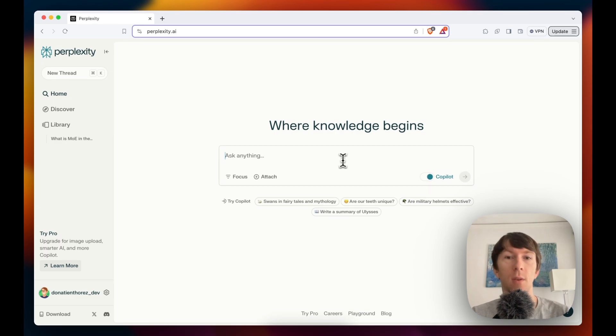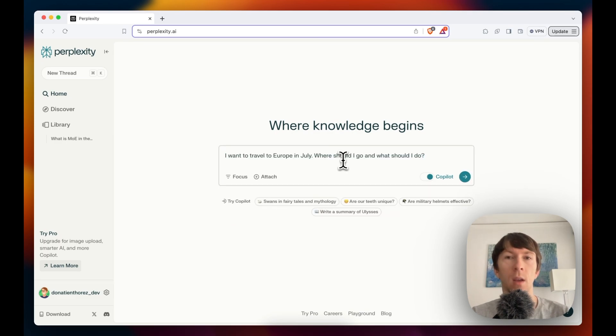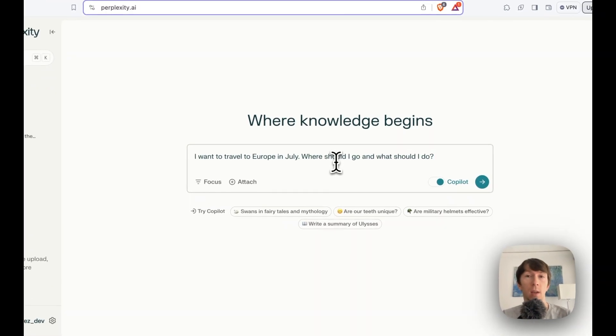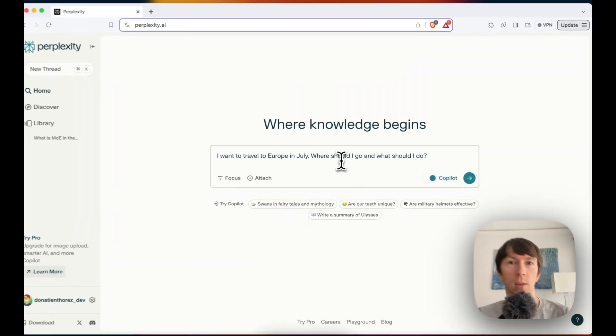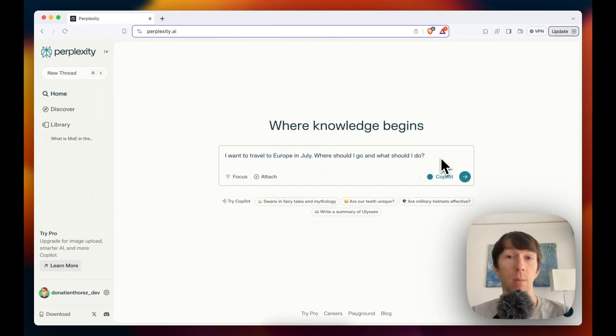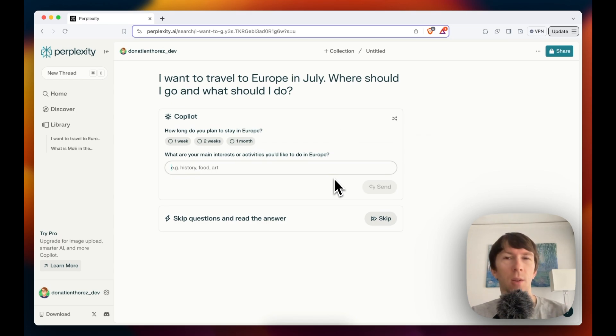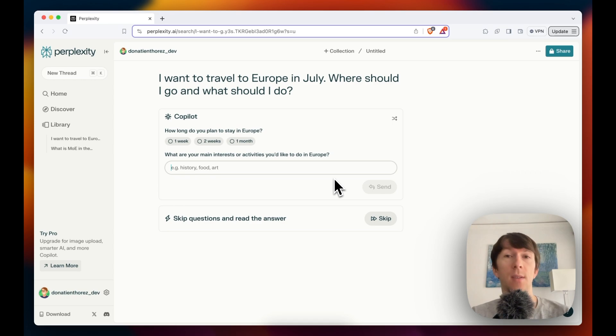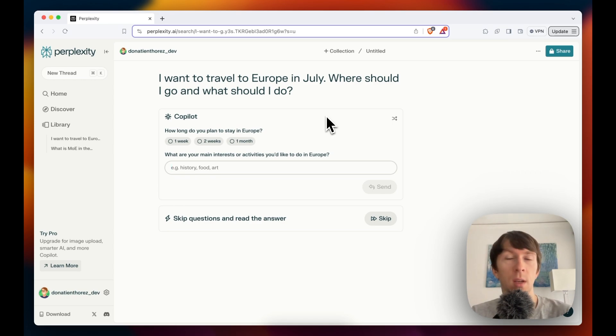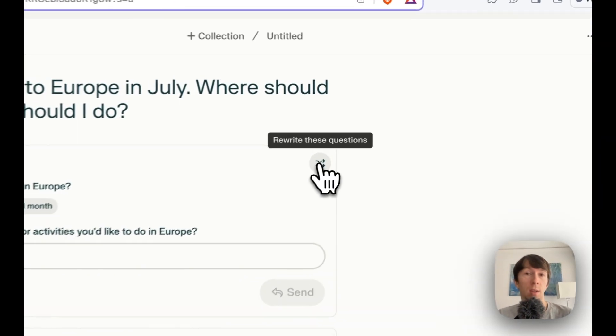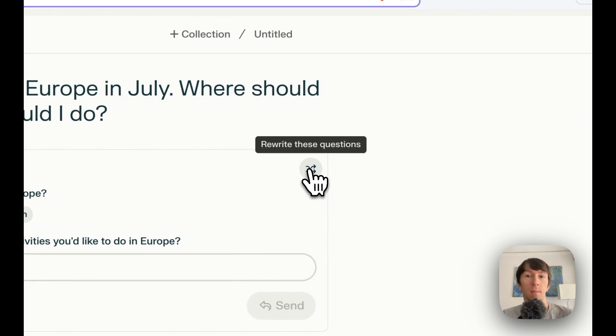I will enable copilot and see what it does. Here, I will ask the following question. I want to travel to Europe in July. Where should I go and what should I do? If I press enter now, it will automatically search and ask me different questions. The first question it will ask is how long do you plan to stay in Europe? In this case, I want it to ask me a better question. So I will click on rewrite question at the top right to change the question it asks me.